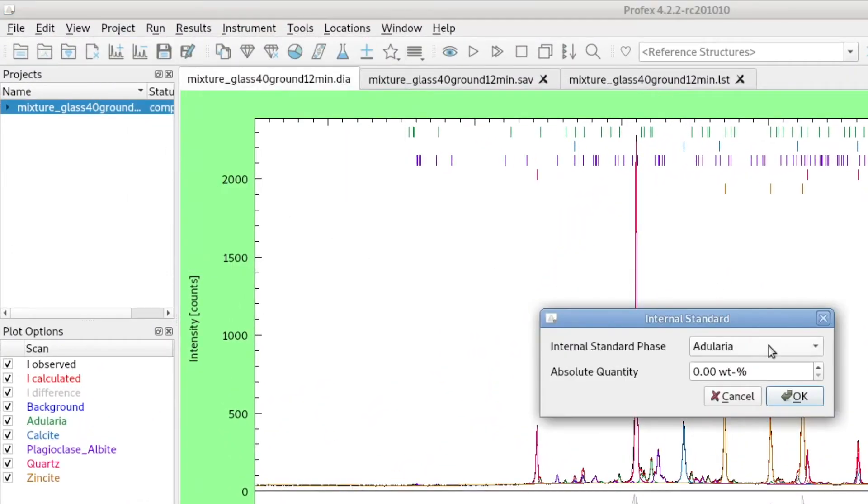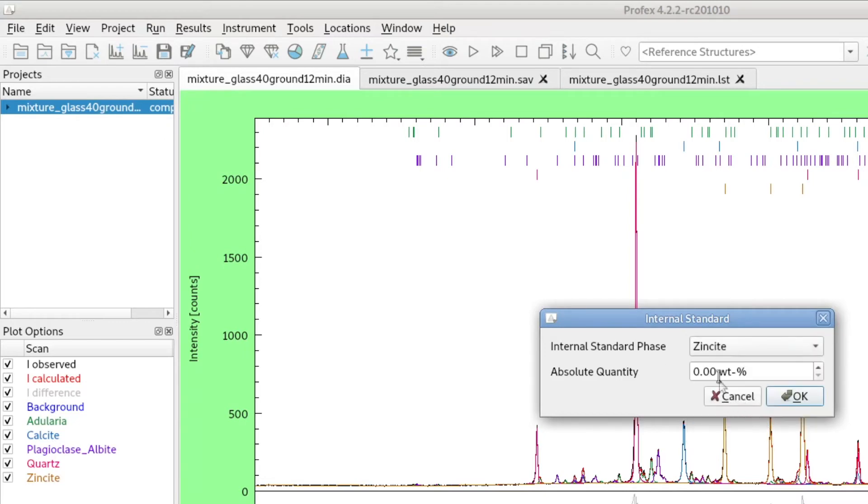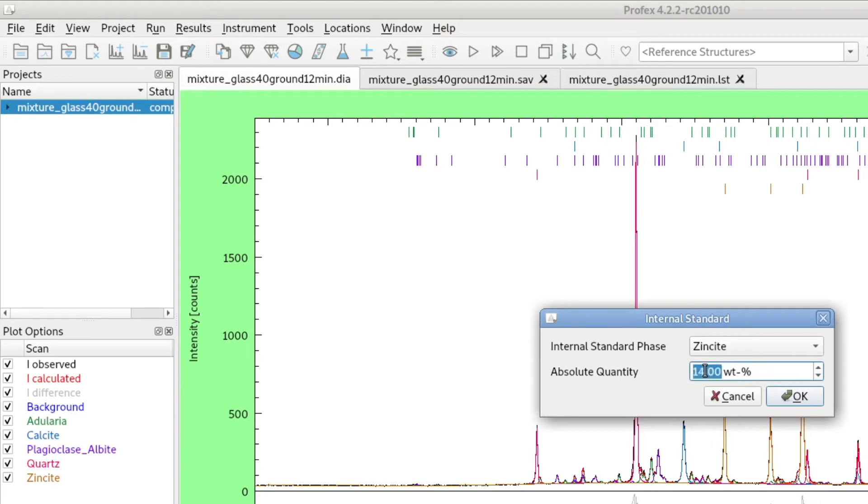Now we select the one that we use as a reference, zincite. And we specify the amount we added to the sample. So we added 10 percent.